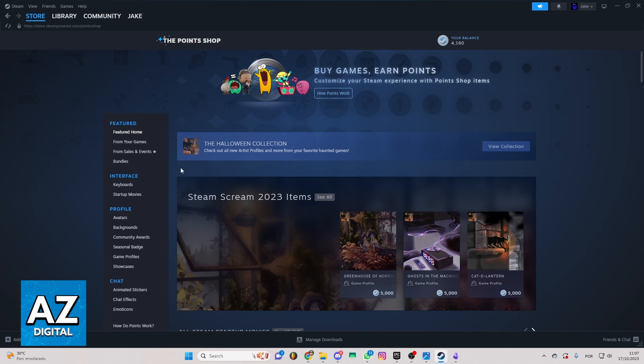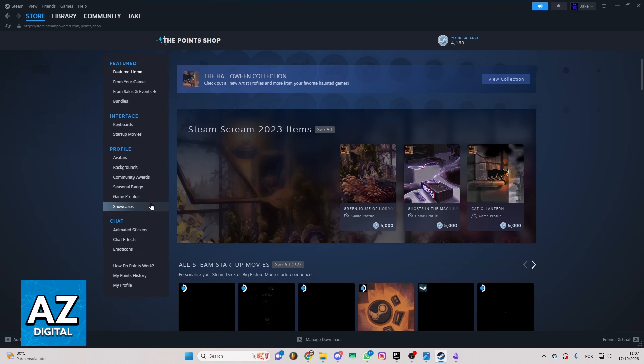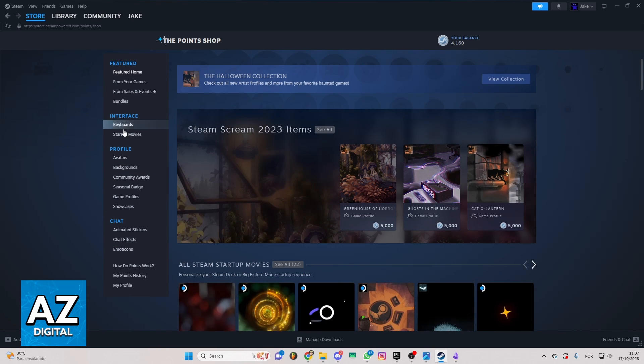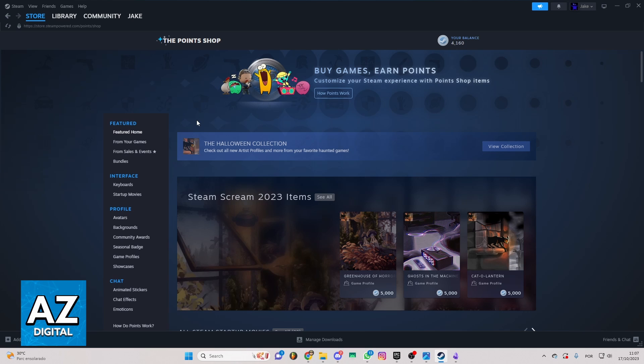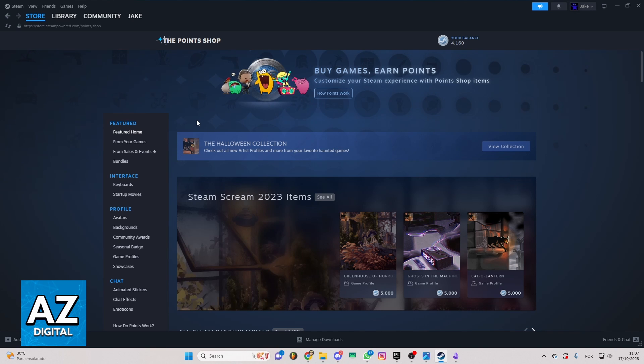You can check featured, interface, profile, chat and much more. But we just want to know how to buy mini profile background here.